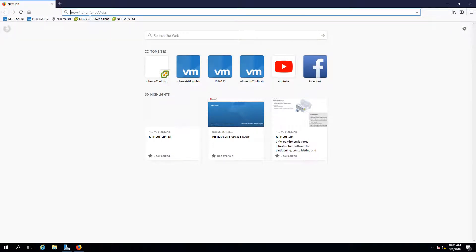VMware decided to go more web-based, and this is understandable because everything is pretty much moving to the web nowadays. So let's dig in and see what the difference is between the two clients.